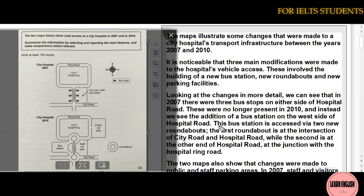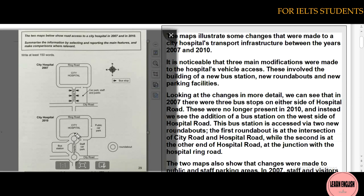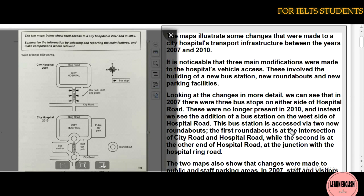This new bus station is accessed via two new roundabouts. The first roundabout is at the intersection of city road and hospital road. The second roundabout is at the end of hospital road at its junction with the ring road.